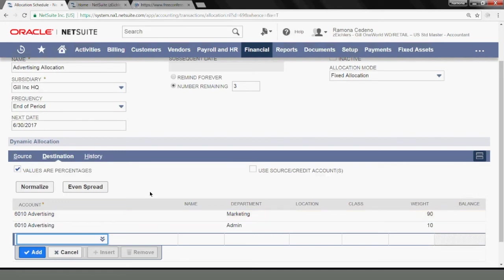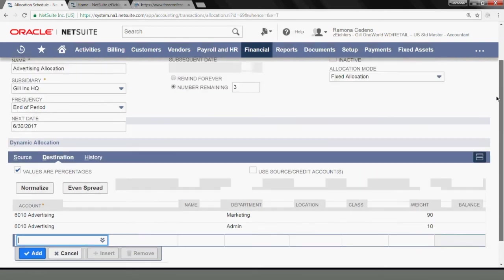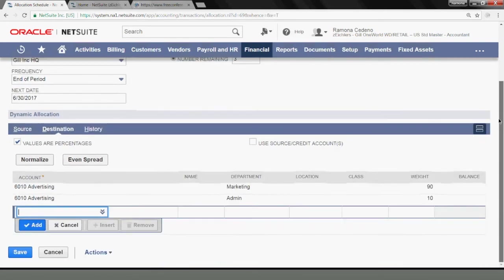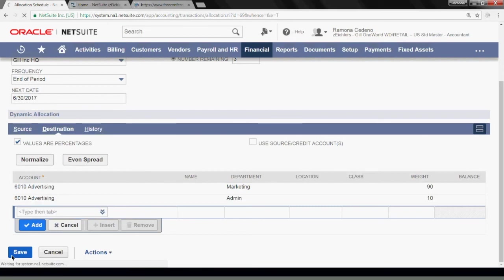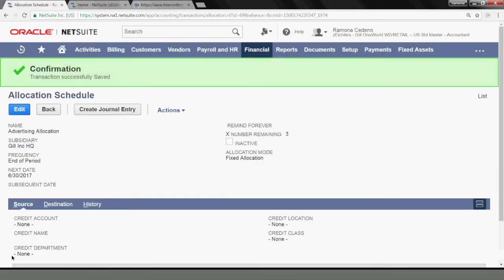Now my allocation schedule is ready to be saved. And I'm going to go ahead and click save. And the system is saying that my transaction is successfully saved.